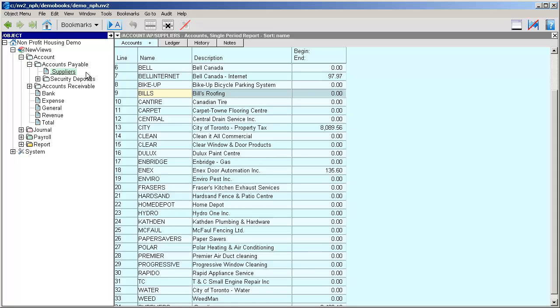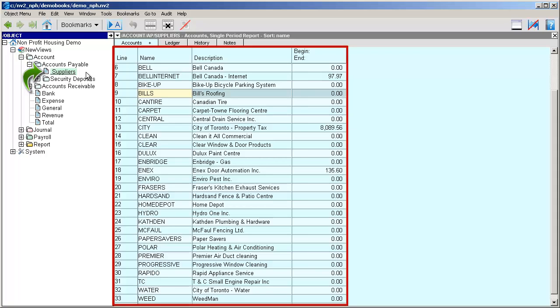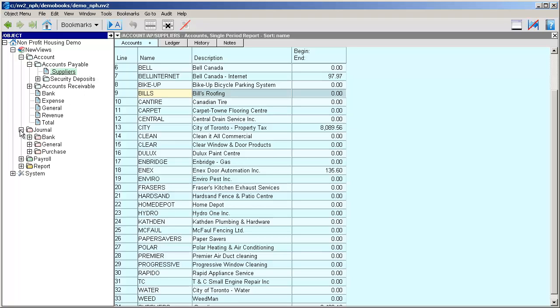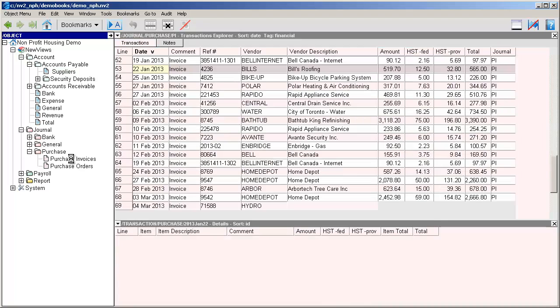Here we're looking at a table of suppliers. The first thing we have to do is use the database explorer to navigate to the purchase invoices journal. We can expand the journal folder, then expand purchase, and click on purchase invoices.